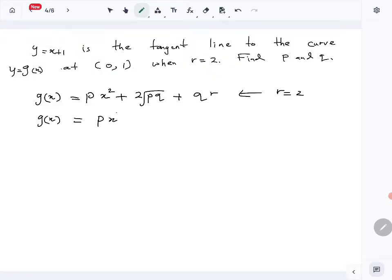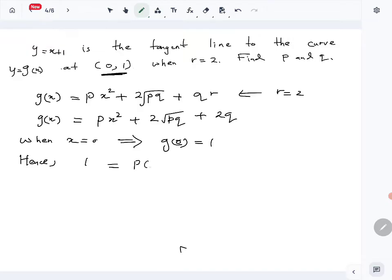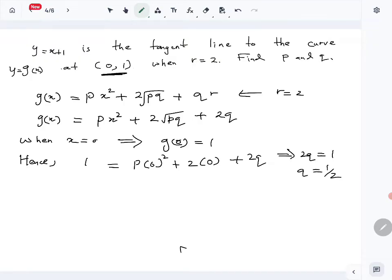With r = 2, g(x) = px² + 2√(pq)x + 2q. When x = 0, the function value is 1, so g(0) = 2q = 1, giving q = 1/2.